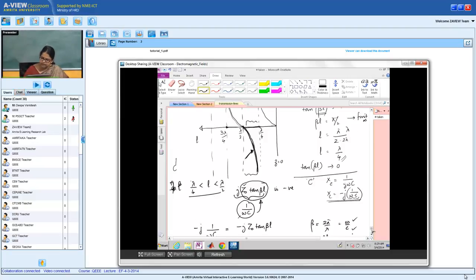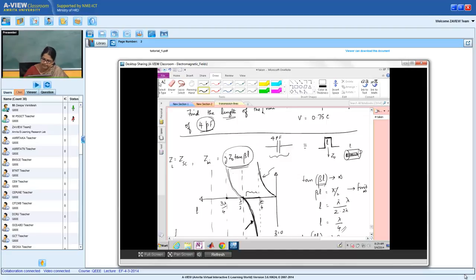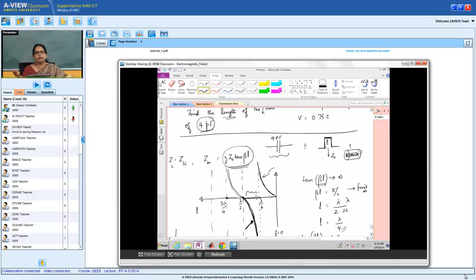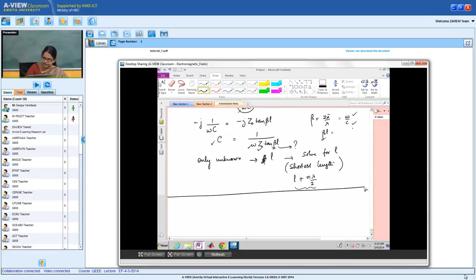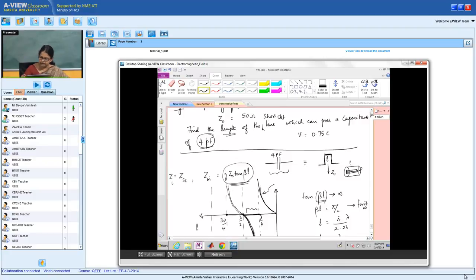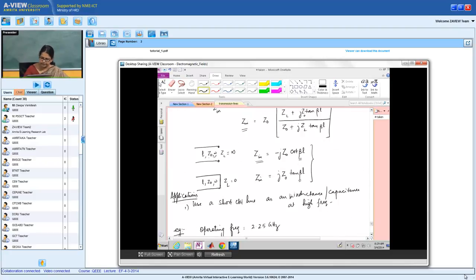Similarly, if you operate in the inductive region, it works like an inductor — so we can design inductors with short-circuited lines too. As the length changes, the line keeps working like an inductor or like a capacitor. The interesting thing comparing short-circuit and open-circuit cases: Z_short-circuit equals j·Z0·tan(βL), while Z_open-circuit equals minus j·Z0·cot(βL).